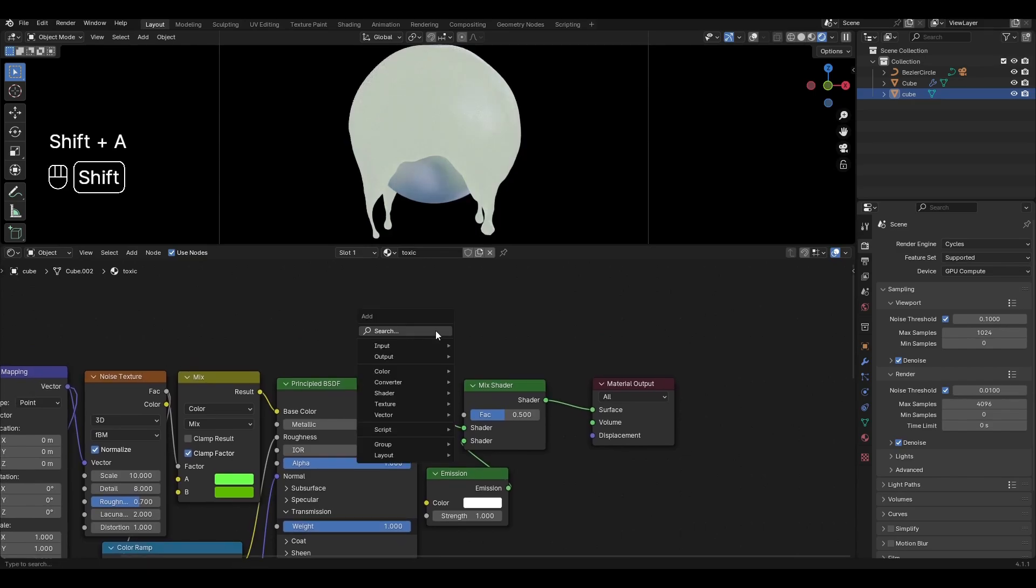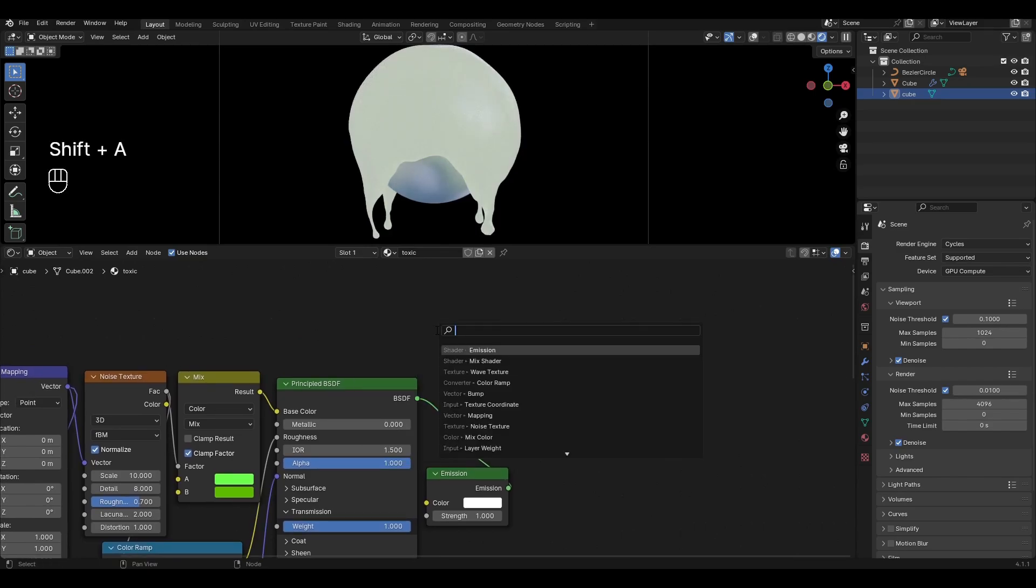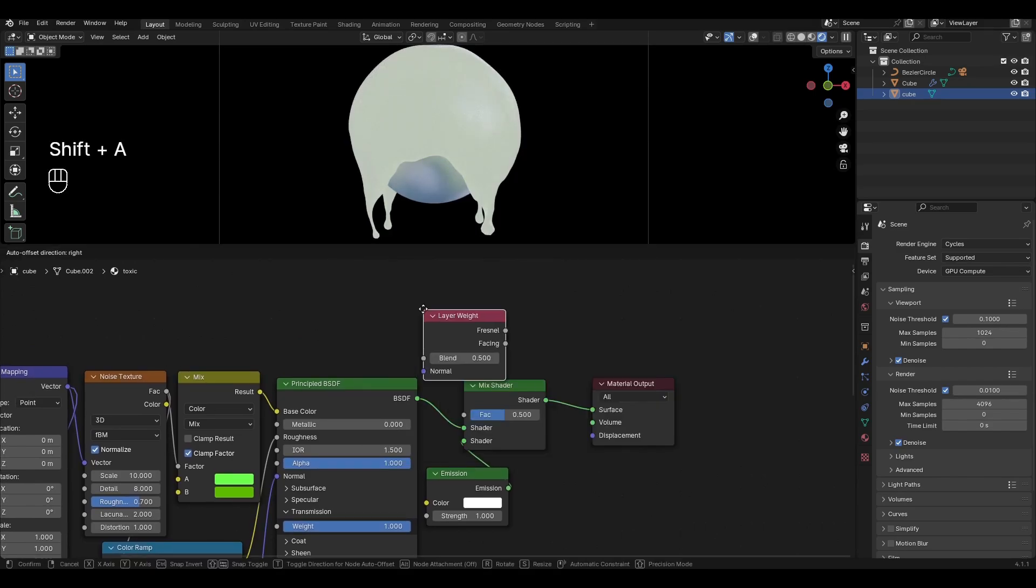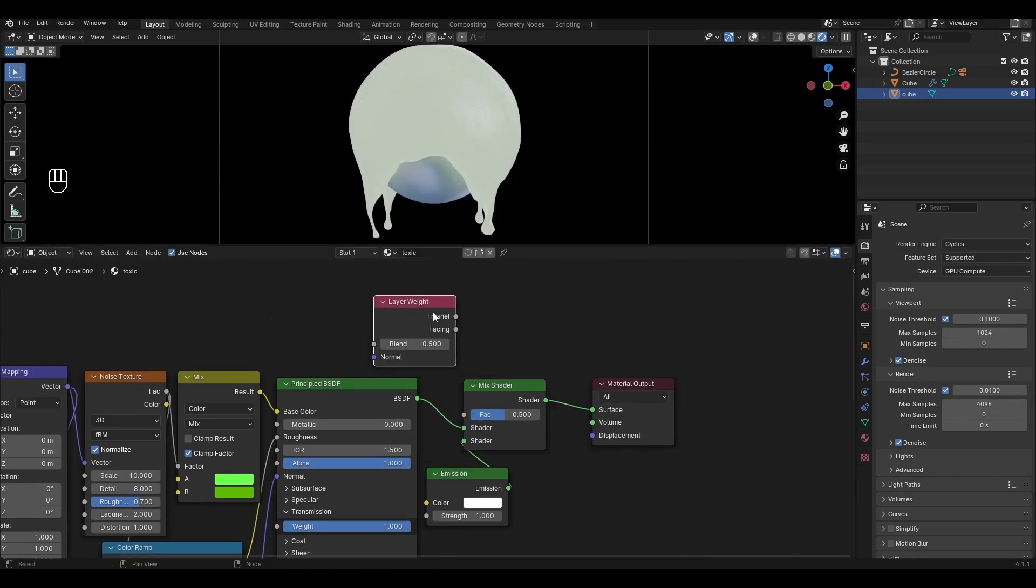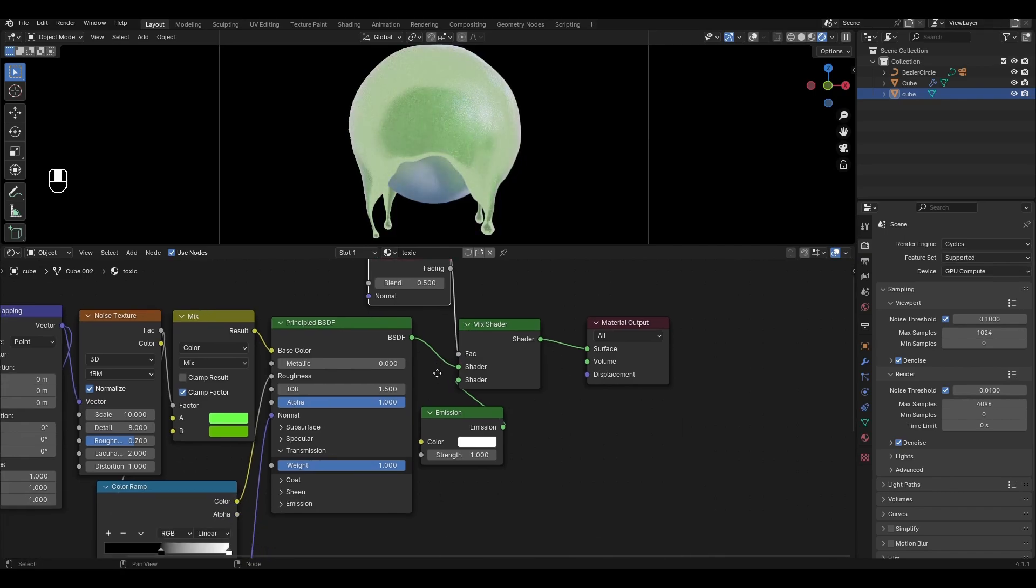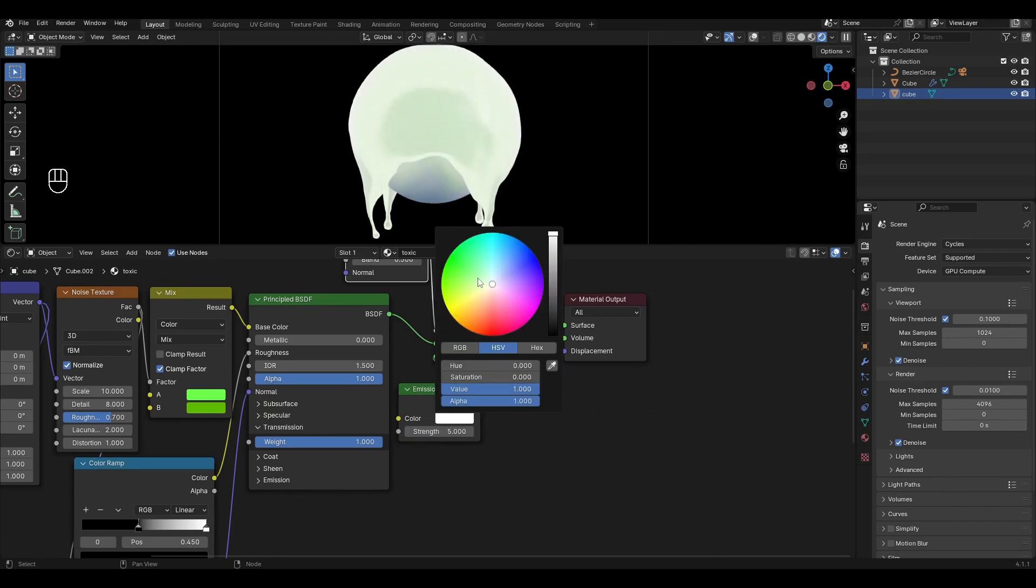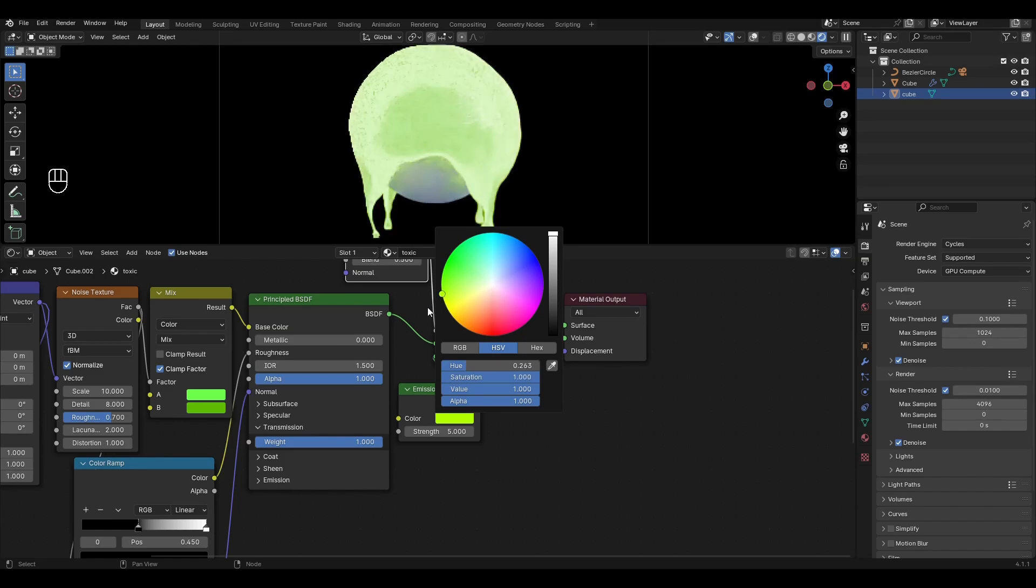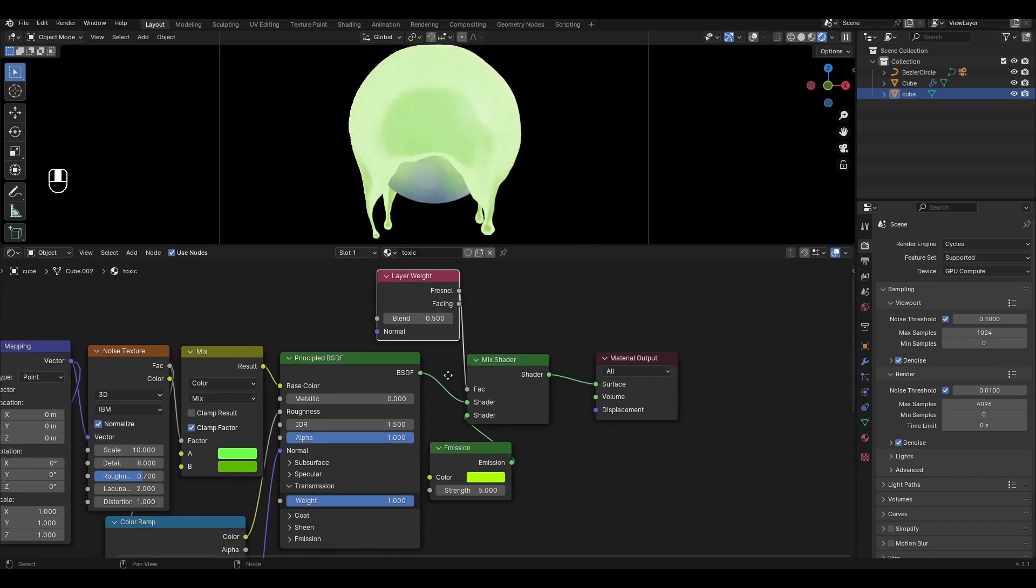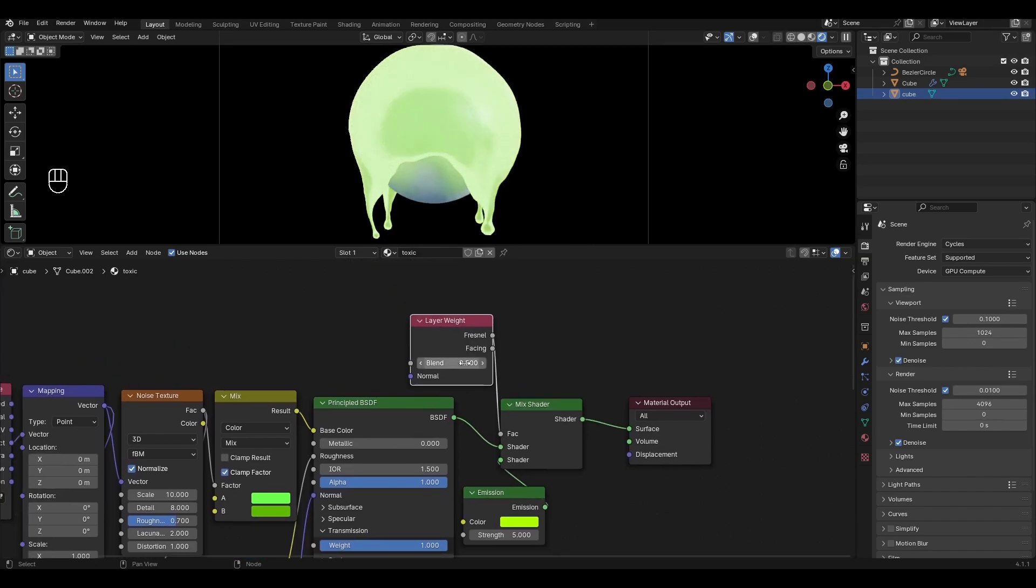Add Layer Weight and plug Fresnel as factor. In Emission increase strength by 5 and change the color to light green. In Layer Weight change Blend to 0.05.